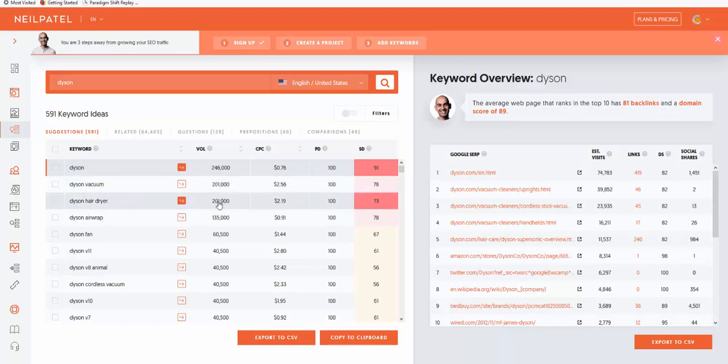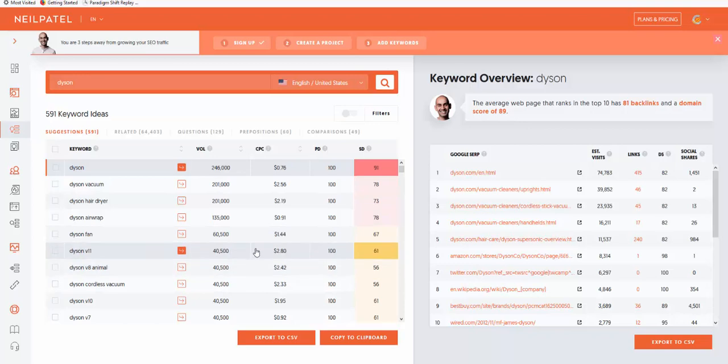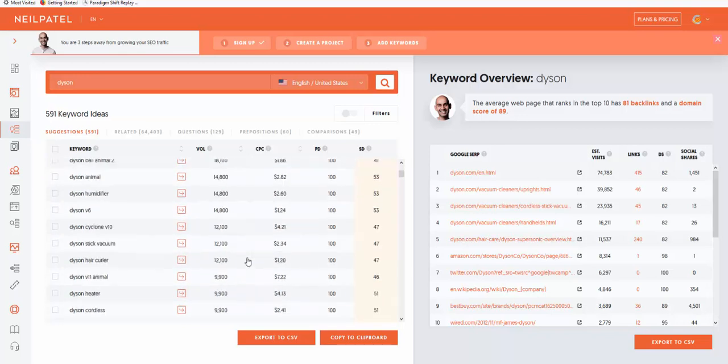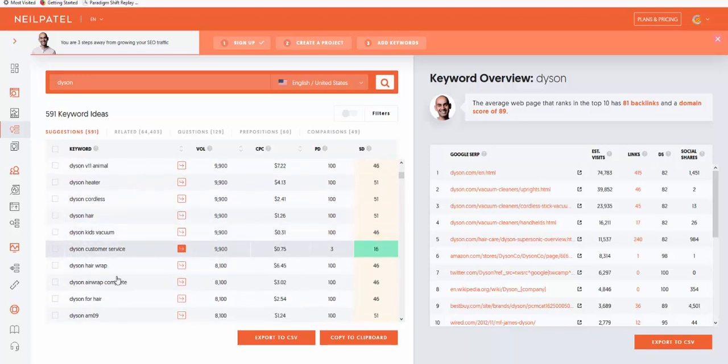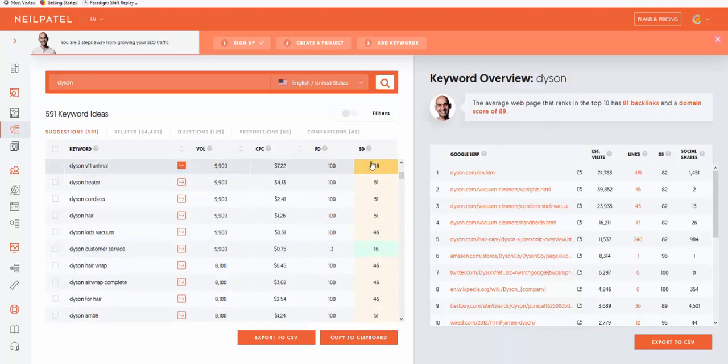The reason you want to go for the strength of the brand is, yes people will buy Dysons off Amazon, but if you're teamed up with Dyson, the official site, and people are looking for a site, they're more likely to buy from the main site because it's actually Dyson. When you go to Ubersuggest and type in Dyson, there's 201,000 searches. Dyson hairdryer 201,000, Dyson airwrap 135,000, all these searches.